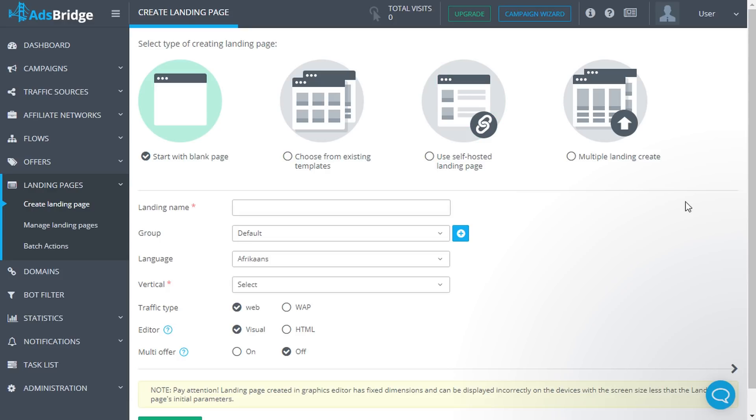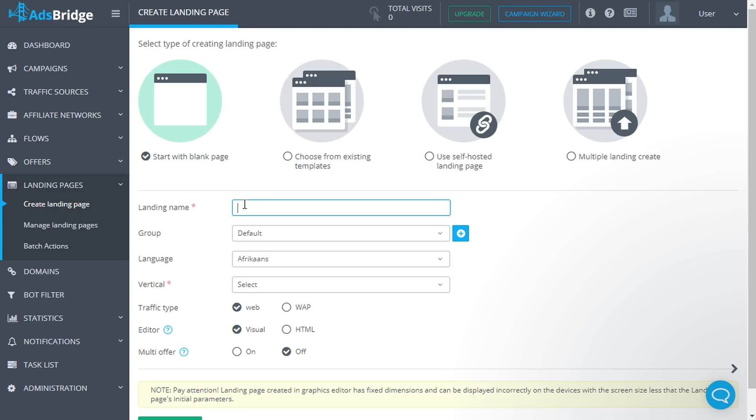Let's go step by step. Choose the option Start with Blank Page. In order to create a landing page from scratch, you need to complete the settings fields. Landing name - this field is required.